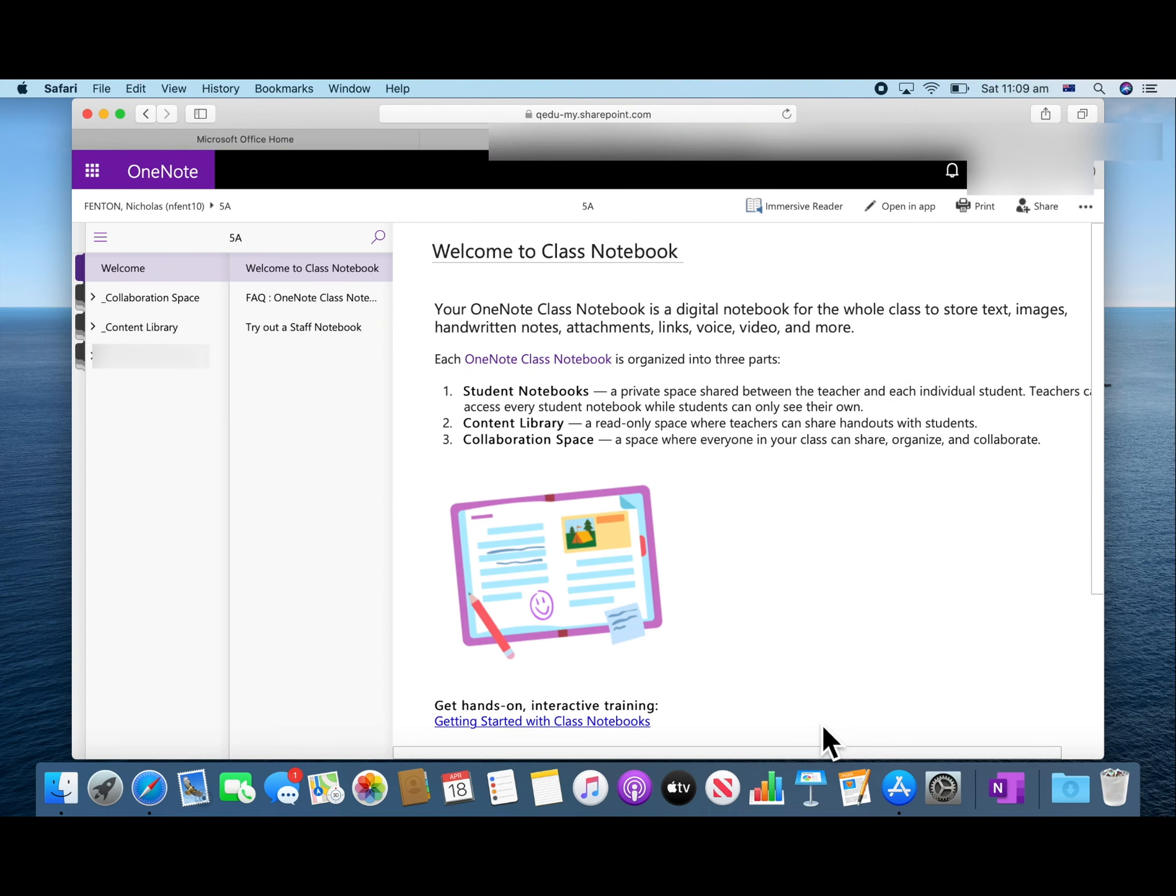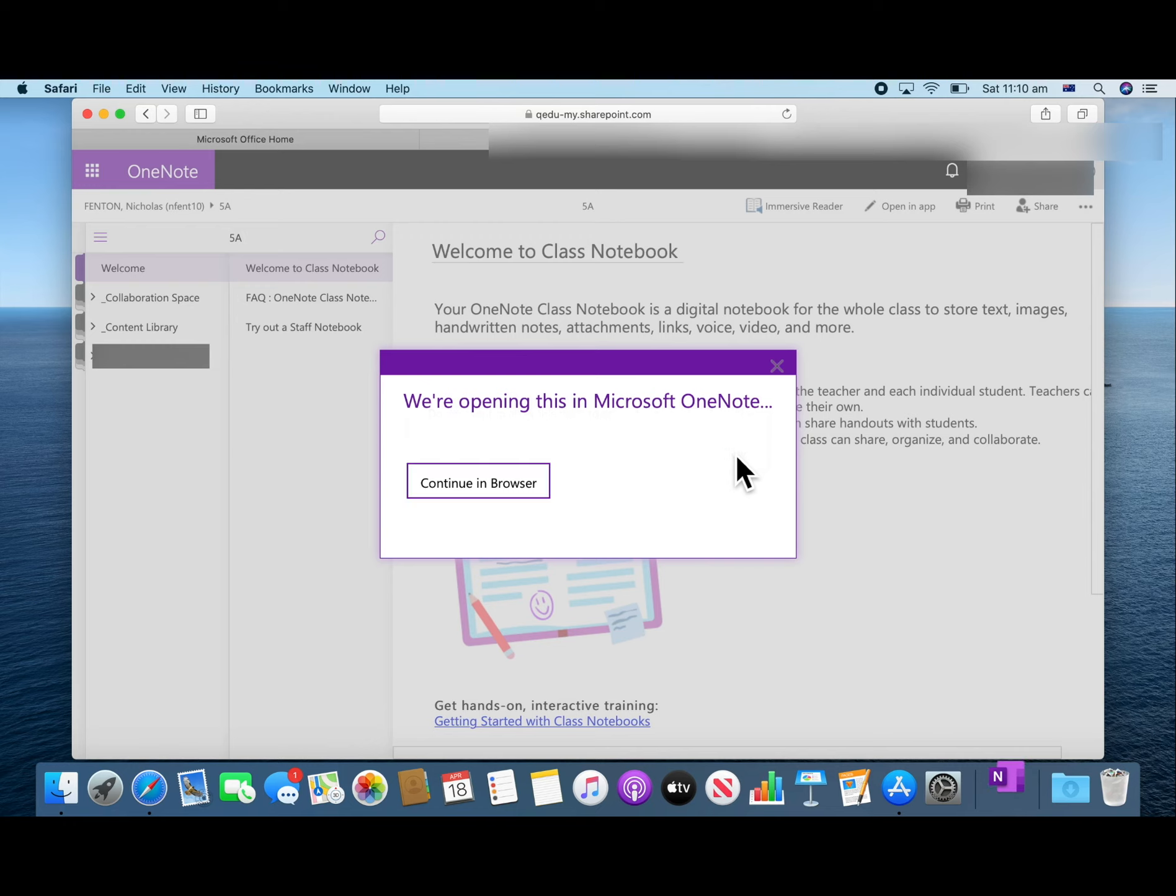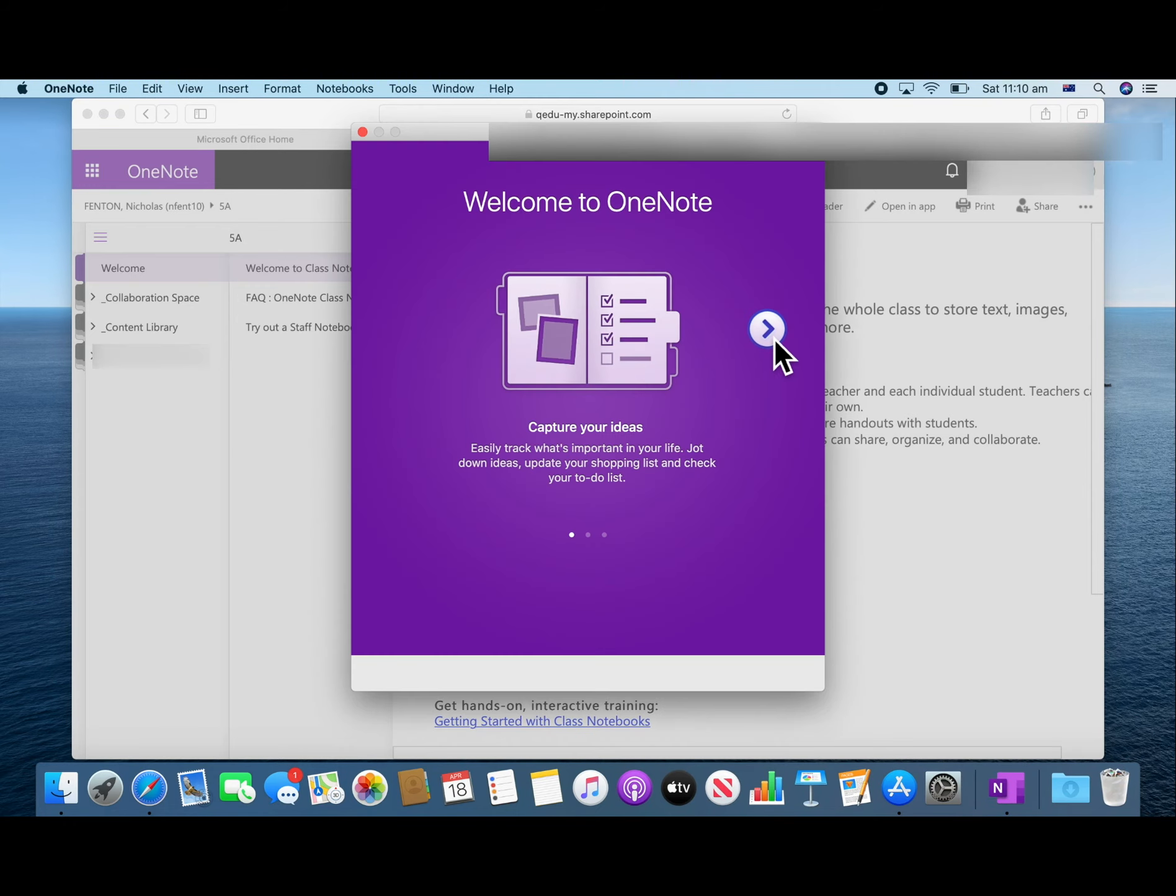Now your OneNote document is open in the browser. But we are going to open it in the app. So click open in app. Press allow. This will take you through the steps to open the OneNote app.